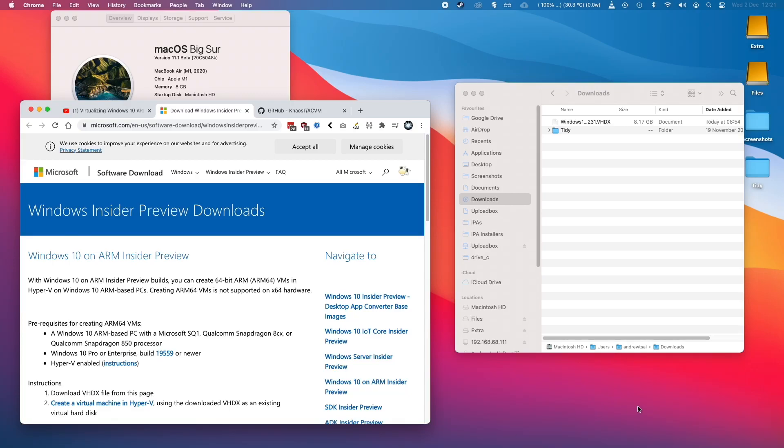Hi everyone, this is Andrew Tai and welcome to my YouTube channel. Today I'm going to show you how to install Windows 10 ARM on your M1 Apple Silicon Mac.